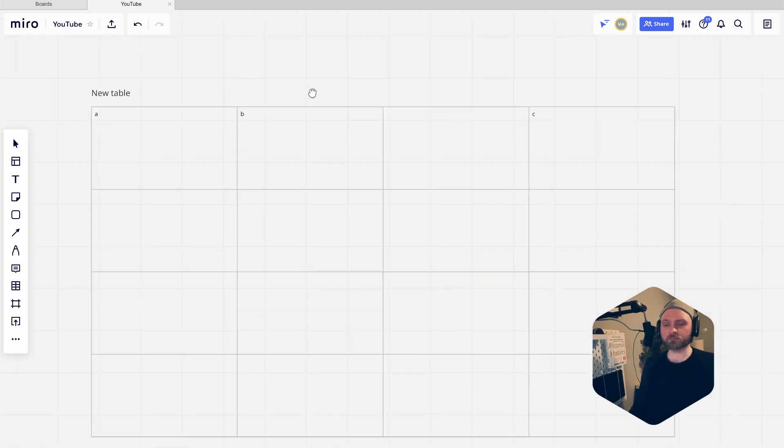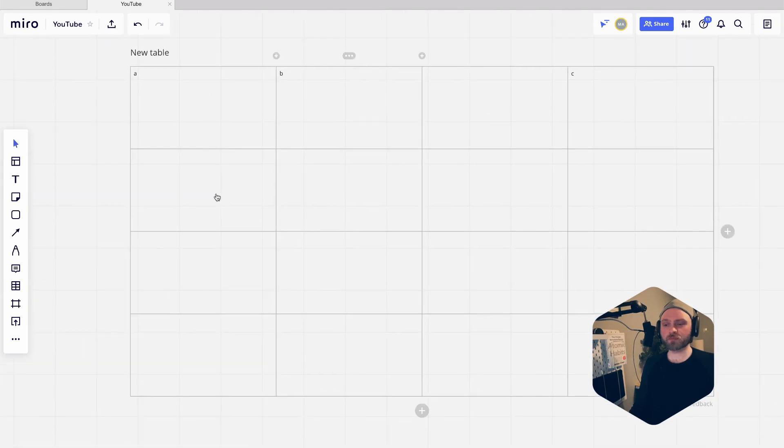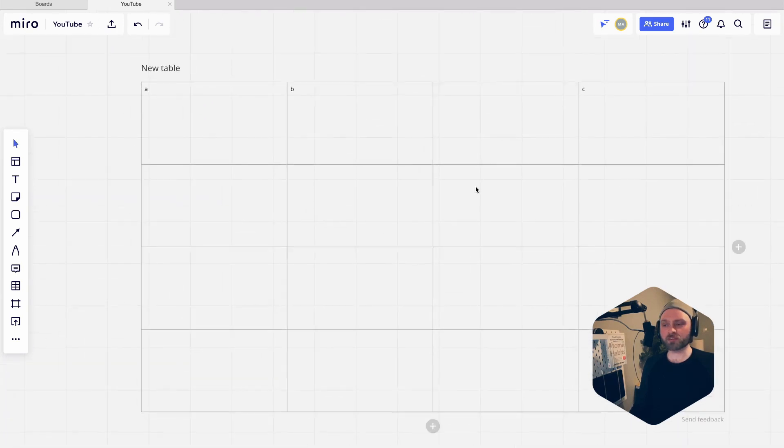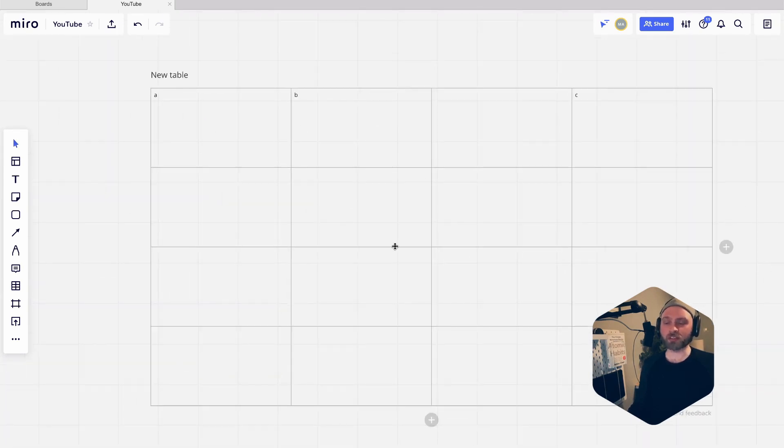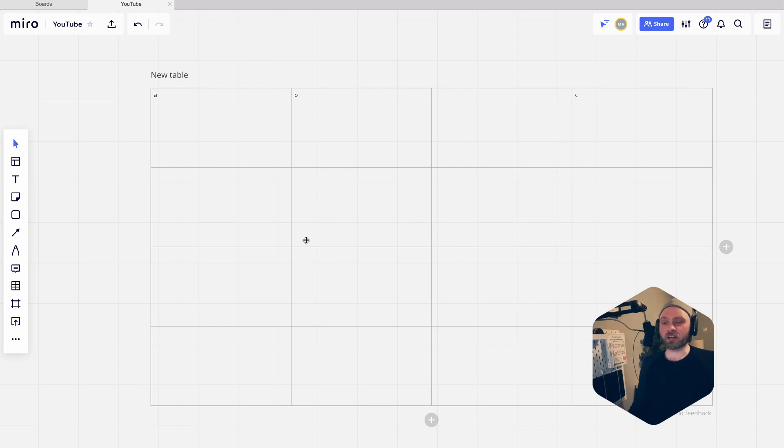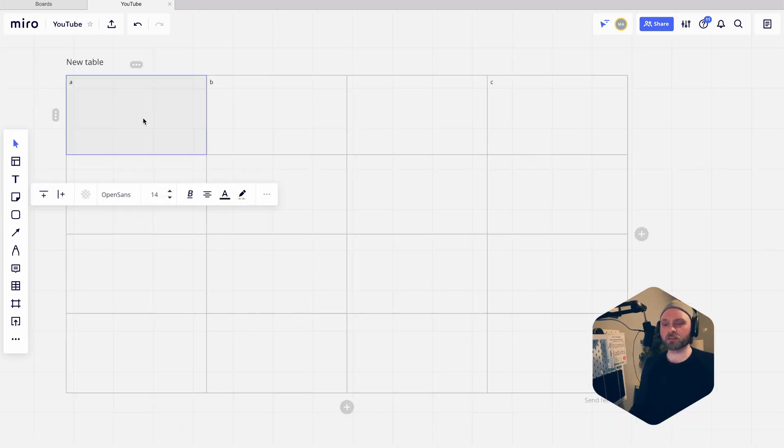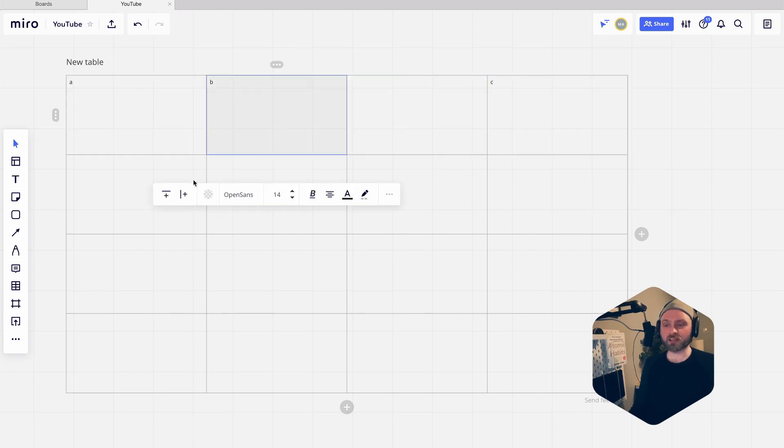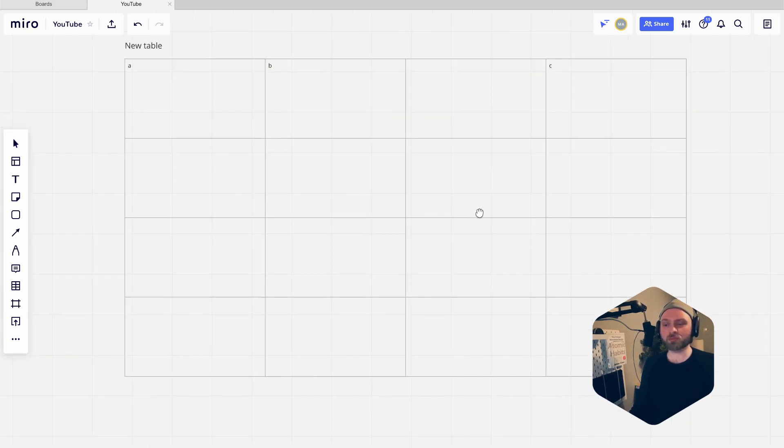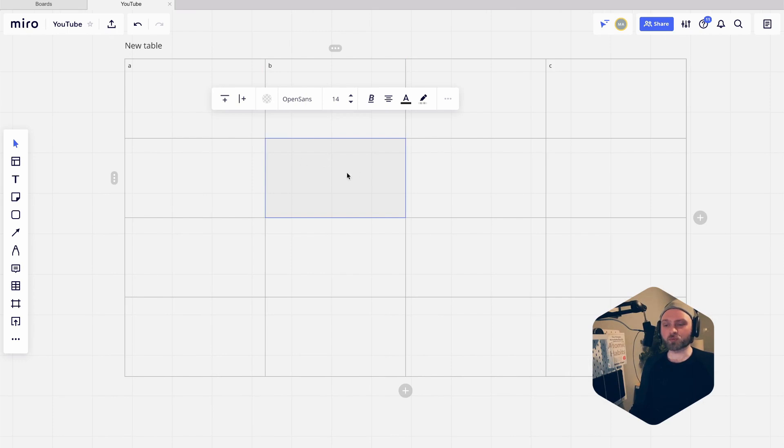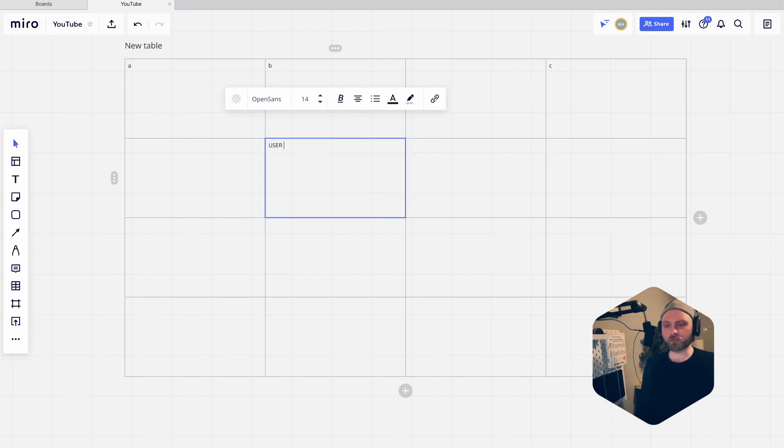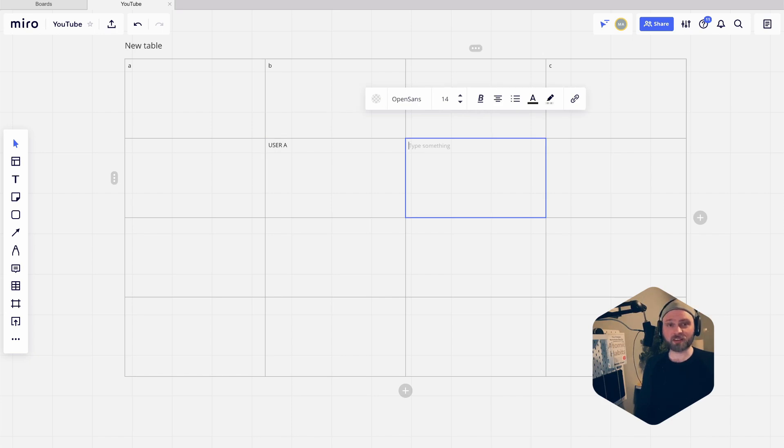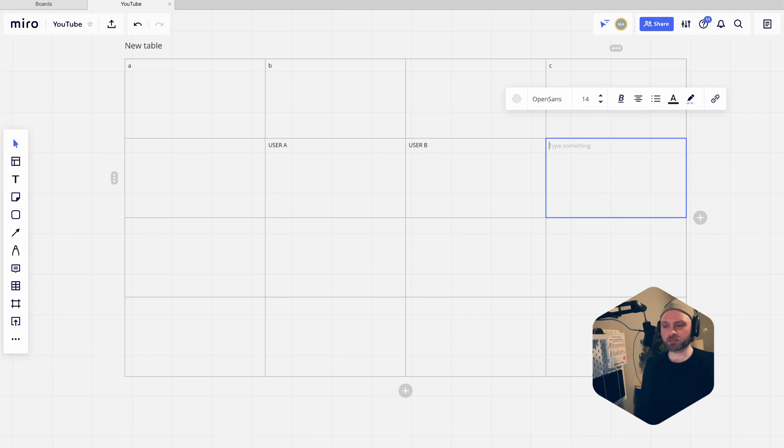Now we have this big table with nothing in it. Let's have a look at how we can start populating our table. First thing we're going to do is add some text that makes more sense in a table. For this one we're going to add, for example, a user - so user A, and then just hit tab to go to the next column, user B (sorry, cell), and user C.